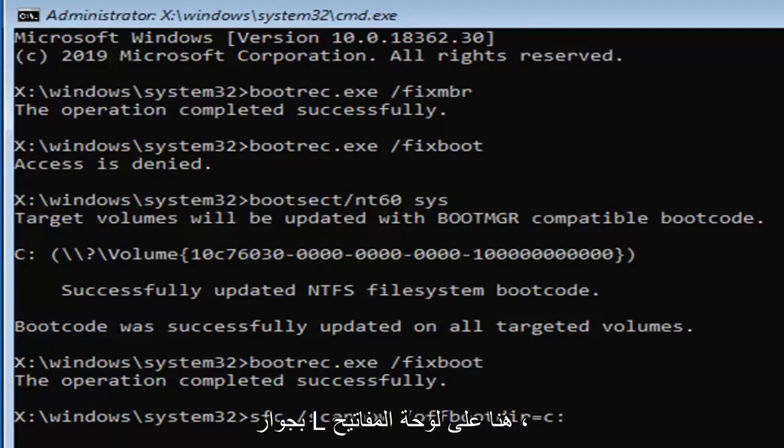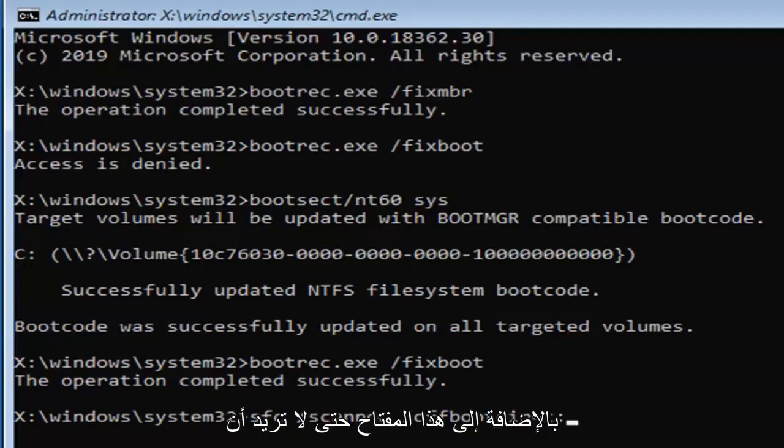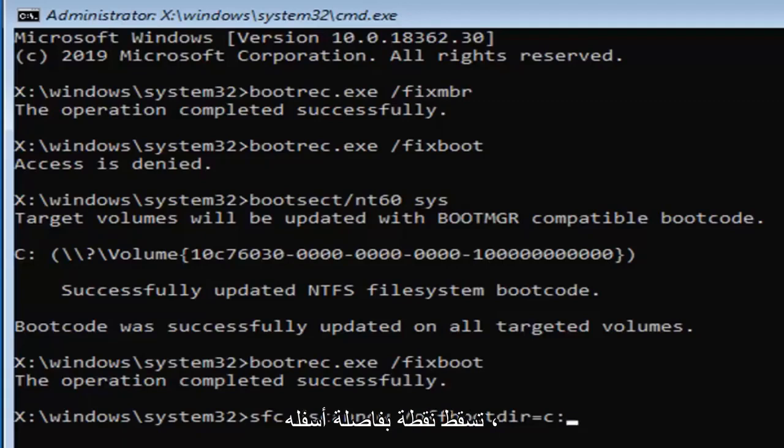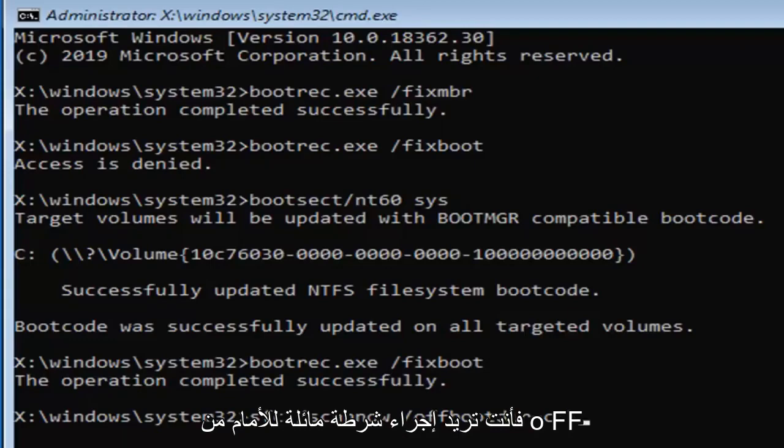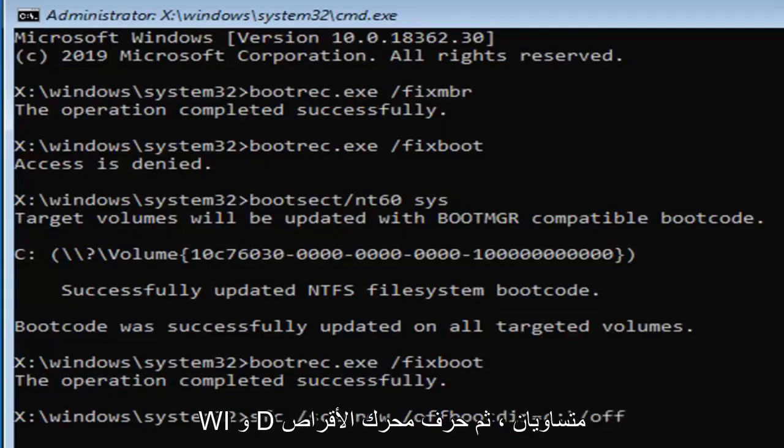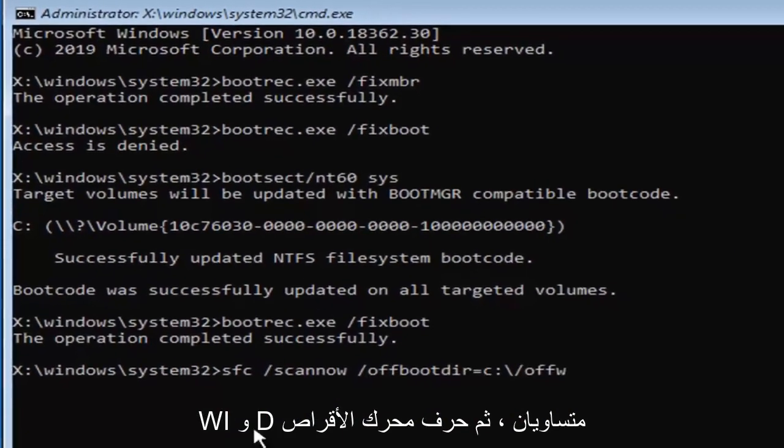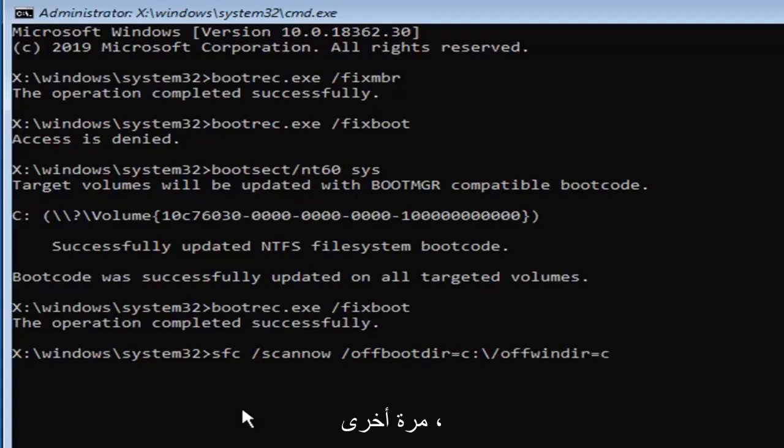It's right next to the L key on the keyboard, but you have to hold down the shift key plus that key, so you don't want to have a dot followed by a comma underneath. You want to have two even dots, one on top of the other, followed by a backslash. Then you want to do a forward slash, offwindir equals, and then the drive letter again, so C, colon, backslash, Windows.